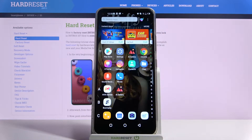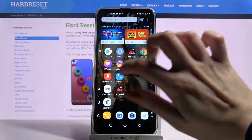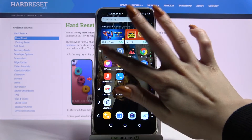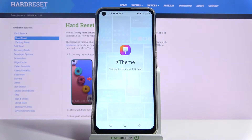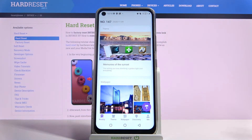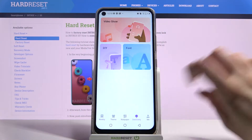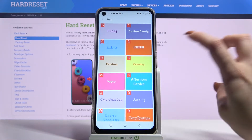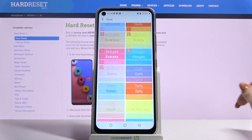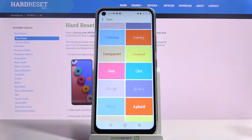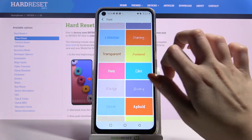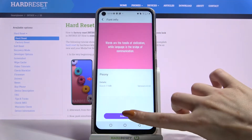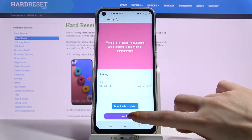Firstly, open the menu. Now click on X Theme and choose Discovery. Then click Font and pick the one that you like the best. I will go with that one, so I have to click on it, choose Download and Apply.